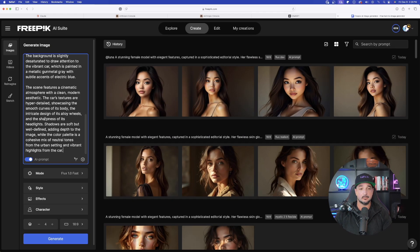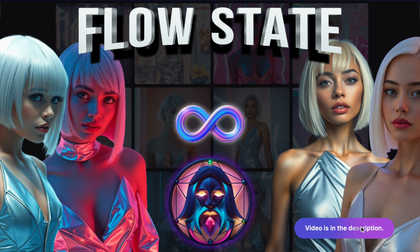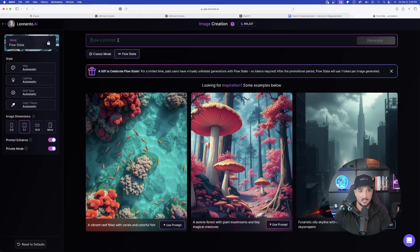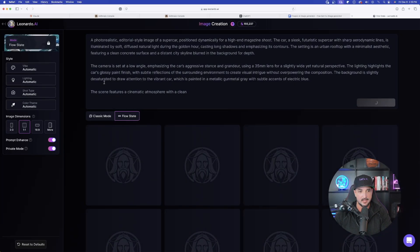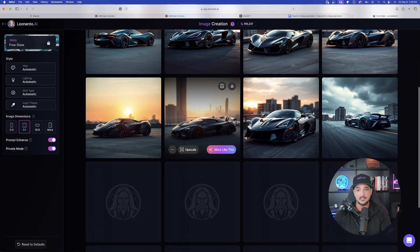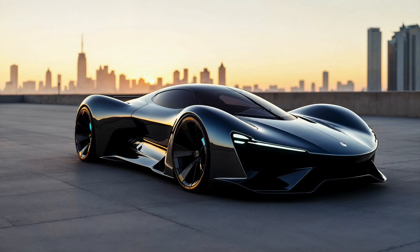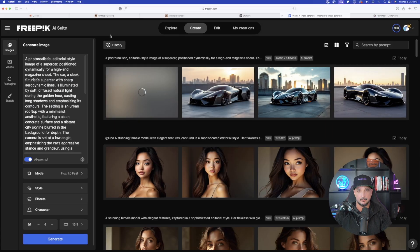Let's also try it in Leonardo AI because of their latest update called Flow State. With the supercar image, select Flow State, paste the full prompt, and select Generate. As I scroll, it's an infinite scroll — the more I scroll, the more images of the supercar appear. This did a fantastic job thanks to Anthropic's Prompt Improver.